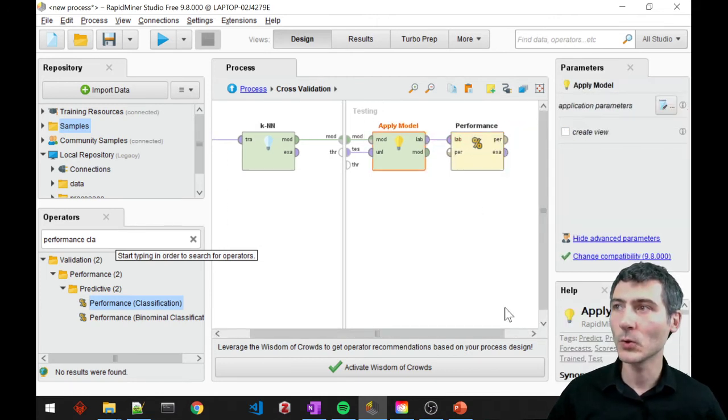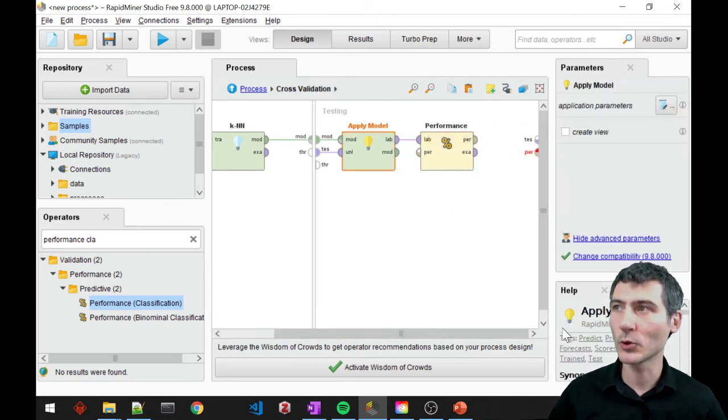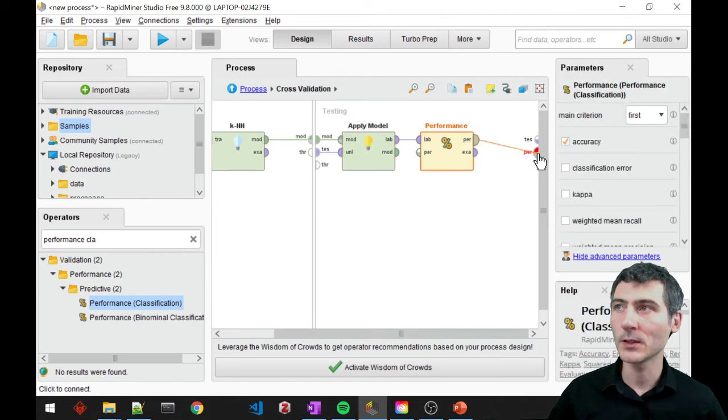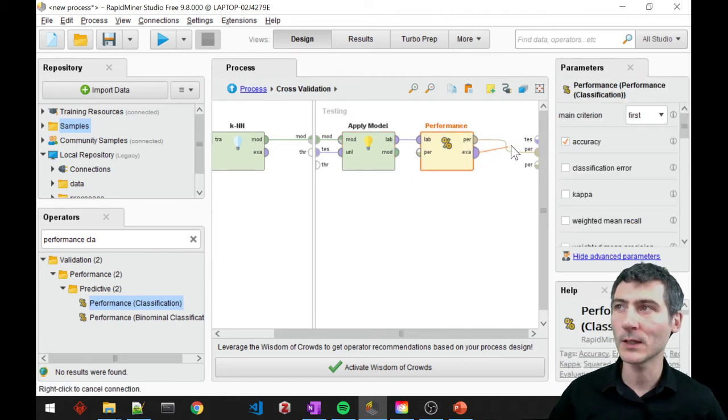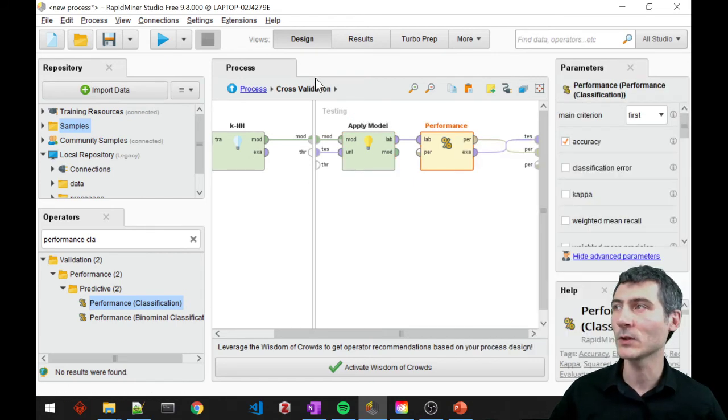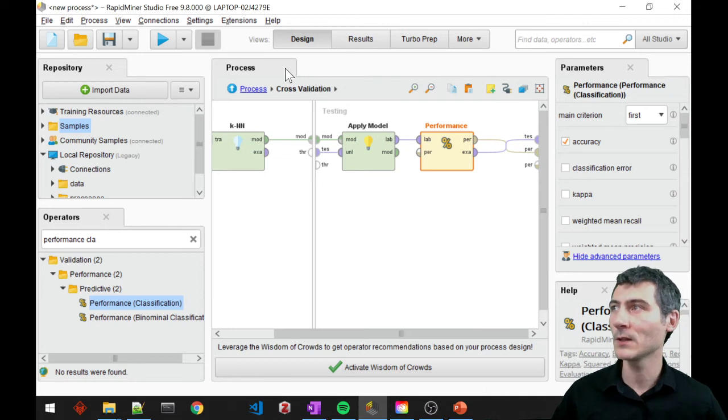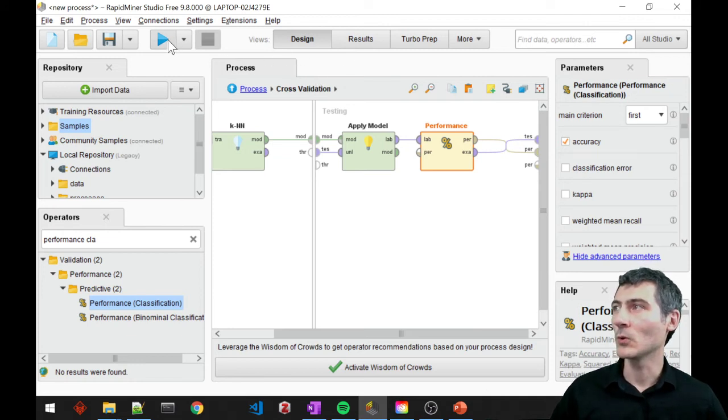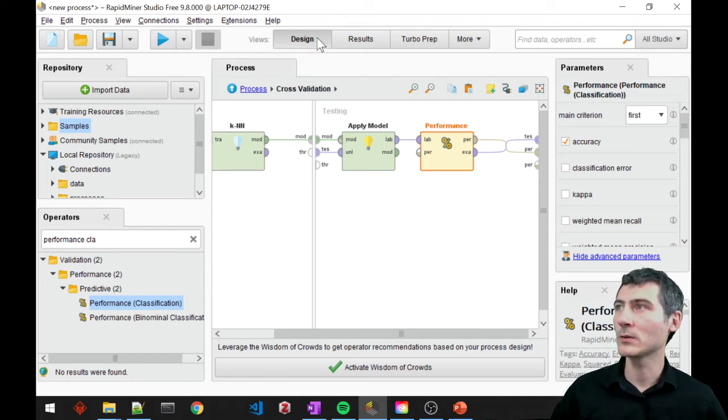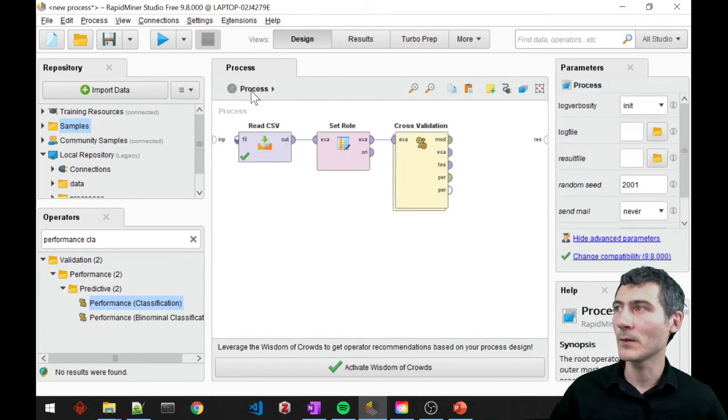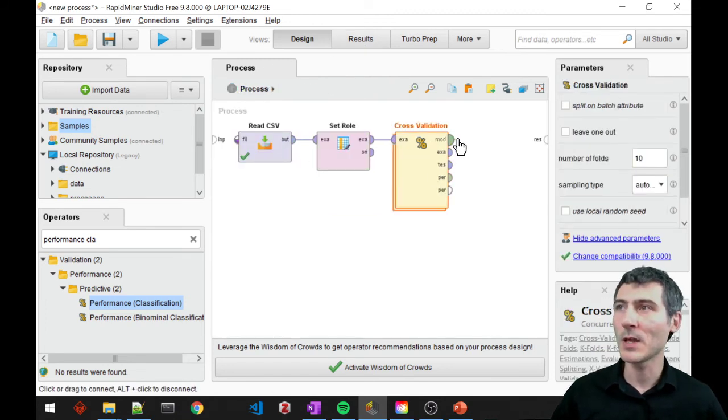And I would like to have a performance classification. So classification performance block as well. So that block is going to measure the performance. And I need to connect the performance to performance. And the outcome example set to the test set. So let's go to the top-level process and make the connections here.